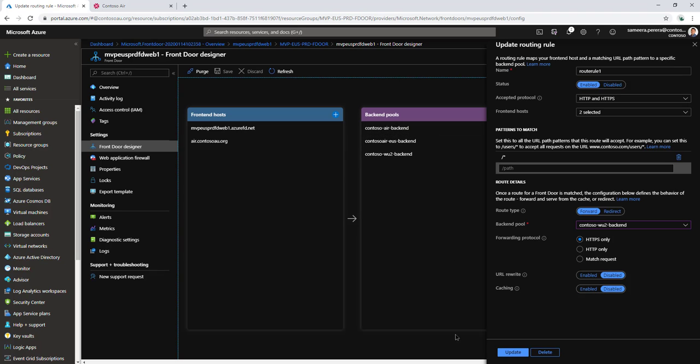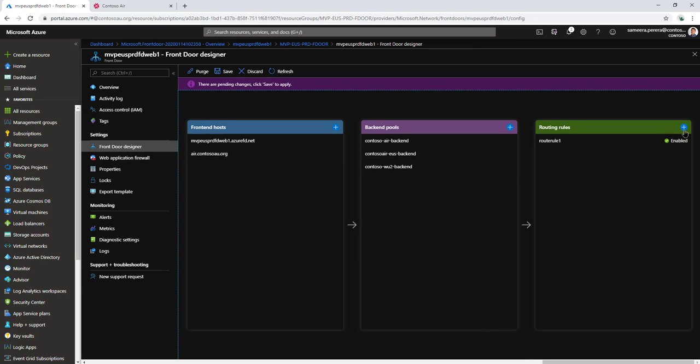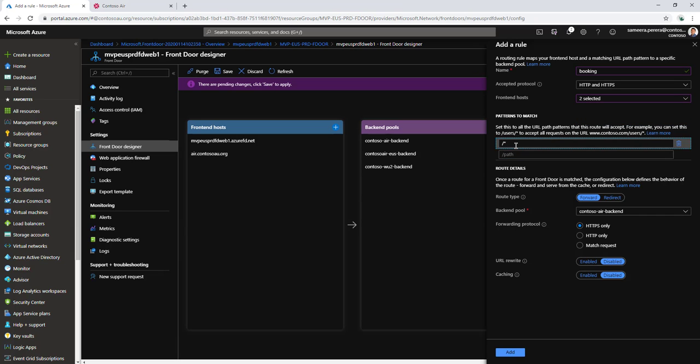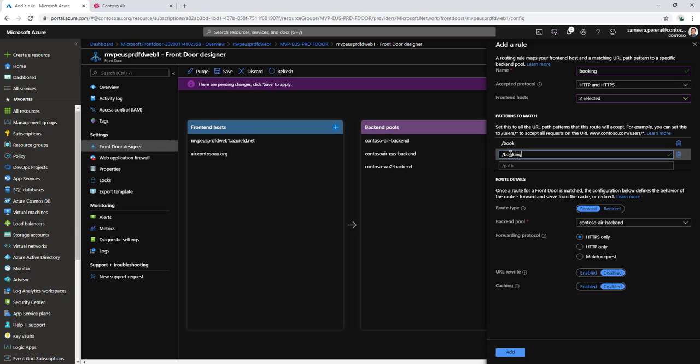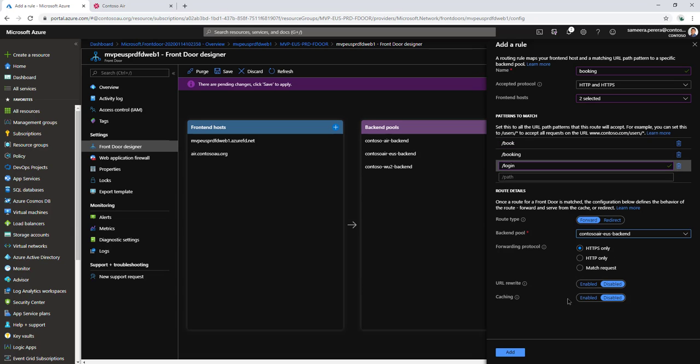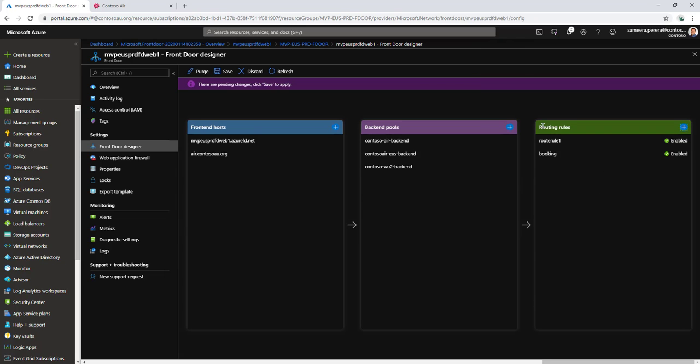I want everything that I don't define in other rules to go to west-us. Let's update this and add another rule for booking. I want to listen on both addresses with book URL, another path for booking, and another for login. Everything else will go to the default path. This one goes to the east-us instance and the other goes to west-us.